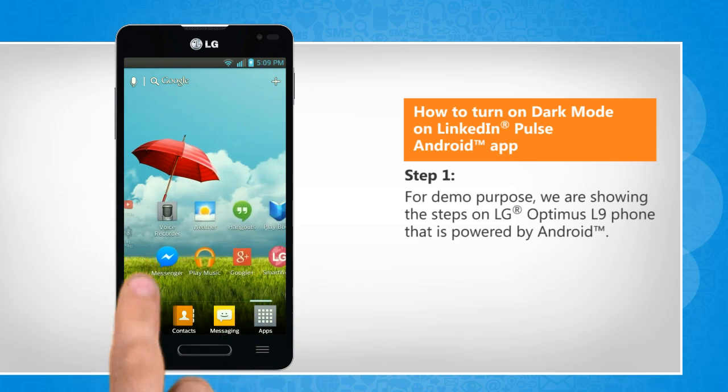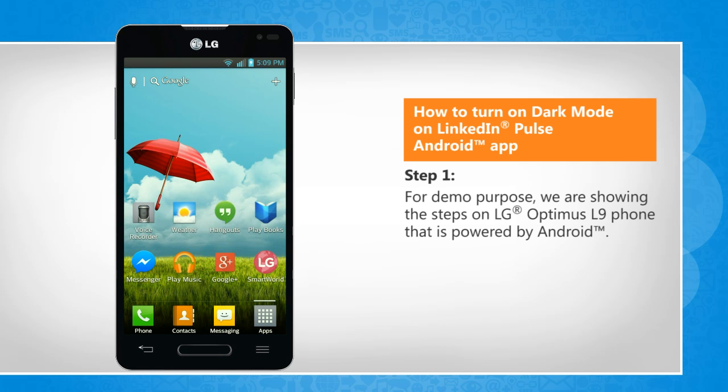For demo purpose, we are showing the steps on LG Optimus L9 phone that is powered by Android.